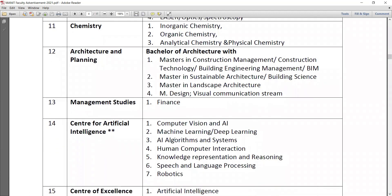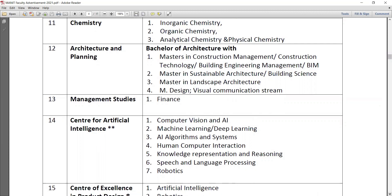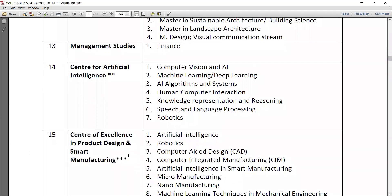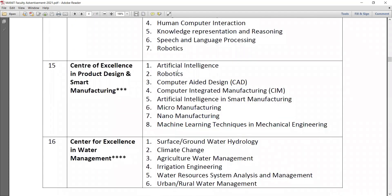Under the Center for Artificial Intelligence there are seven specializations: computer vision and AI, artificial intelligence, machine learning and deep learning, AI algorithms and systems, human computer interaction, knowledge representation and reasoning, speech and language processing, and robotics. The 15th subject is the Center for Excellence in Product Design and Smart Manufacturing, covering AI, robotics, CAD, computer integrated manufacturing (CIM), AI in smart manufacturing, micro manufacturing, nano and macro manufacturing, and machine learning techniques in mechanical engineering.